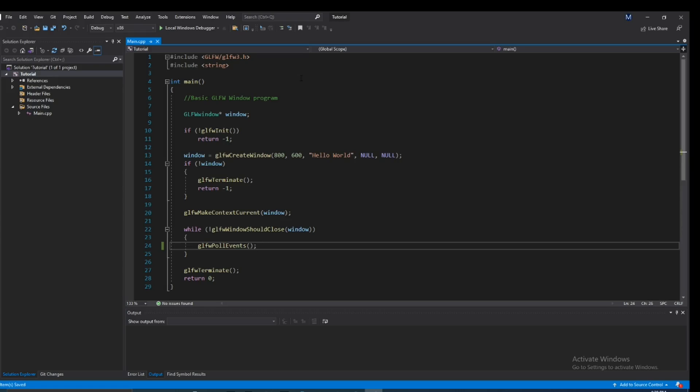Hey guys, what is going on? So today I'm going to be showing you how to set the title of a GLFW window.